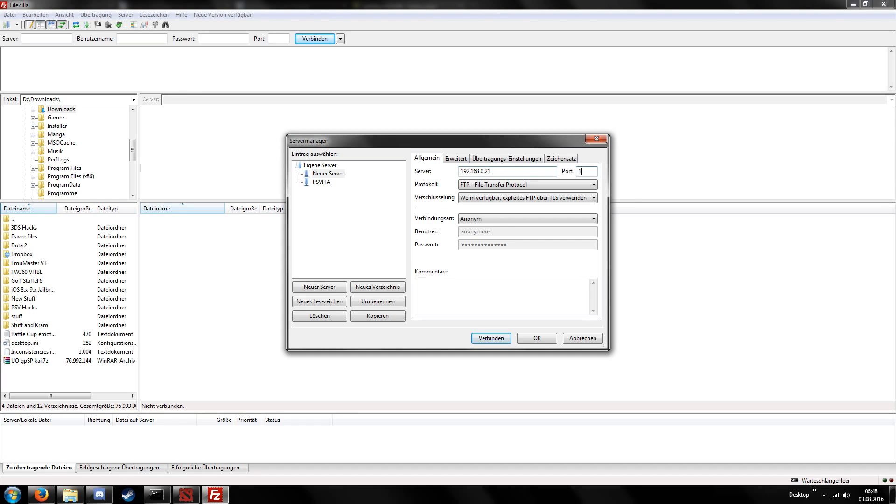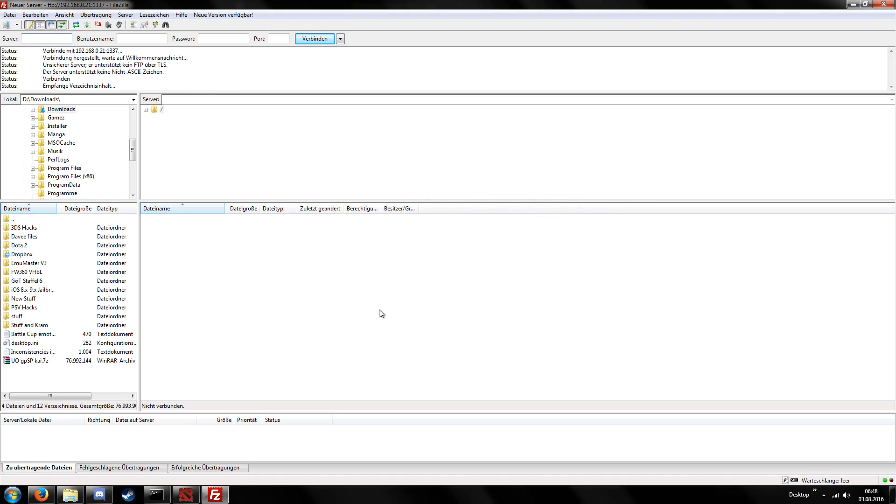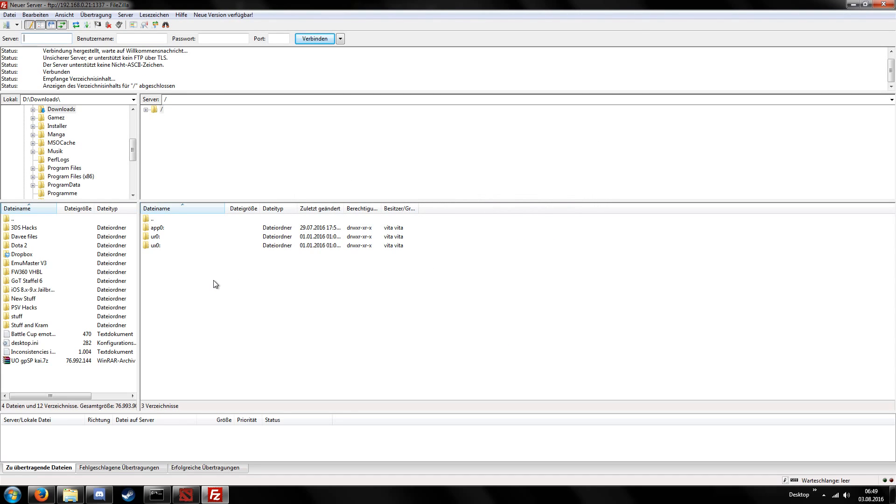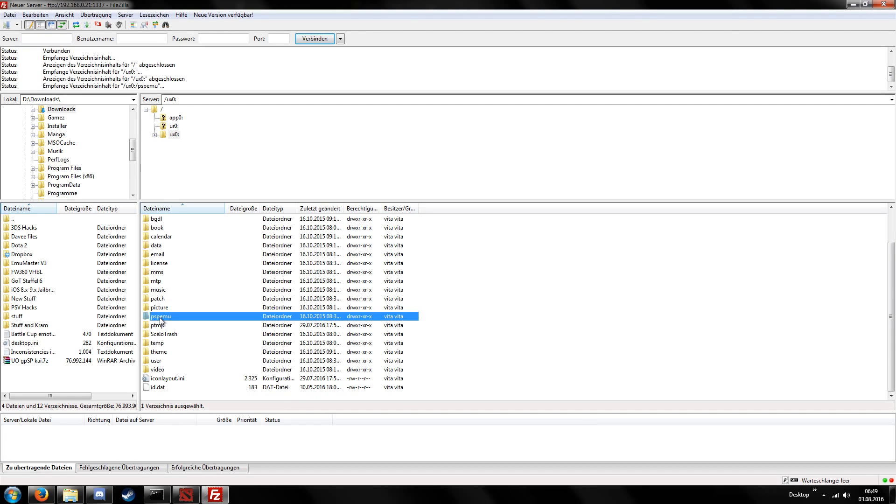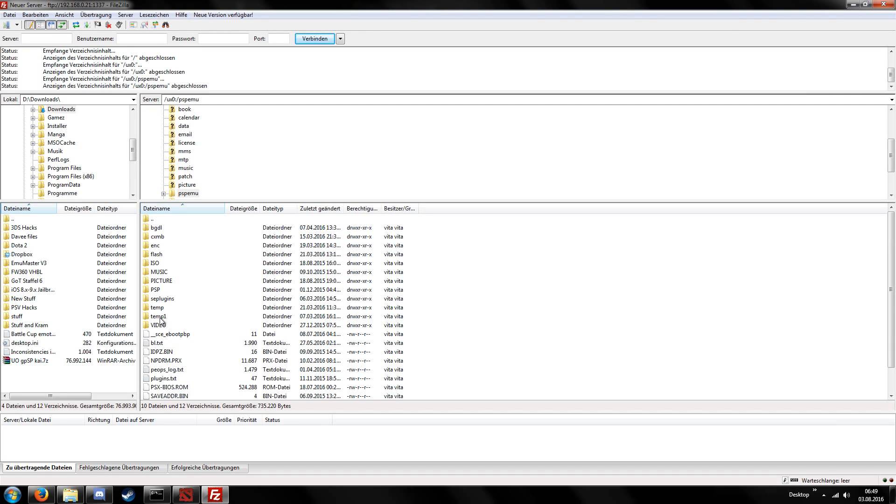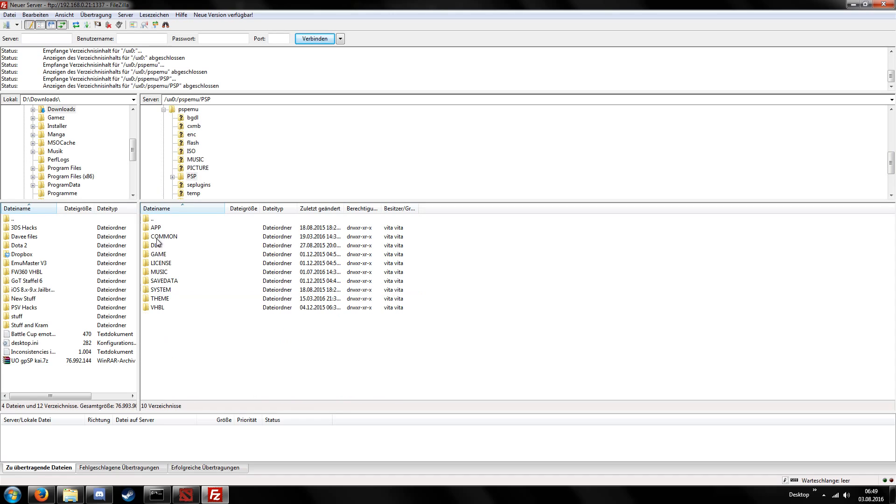And for port it's 1337 and then you should just have to click connect and then you should be able to connect to your PlayStation Vita's memory card via FTP. So for our homebrews to successfully transfer them onto our PlayStation Vita we have to go into UX0, then we scroll down, go to PSP emulator and then we should find the folders we are used to, like slash PSP game and so on.